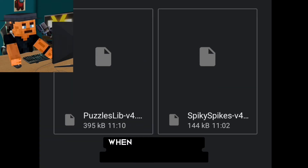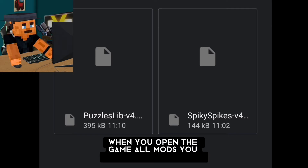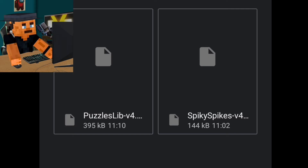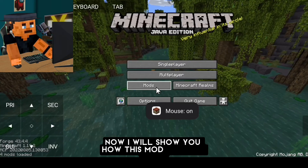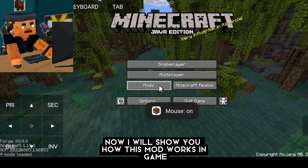When you open the game, all mods you have will appear here. Now I will show you how this mod works in game.